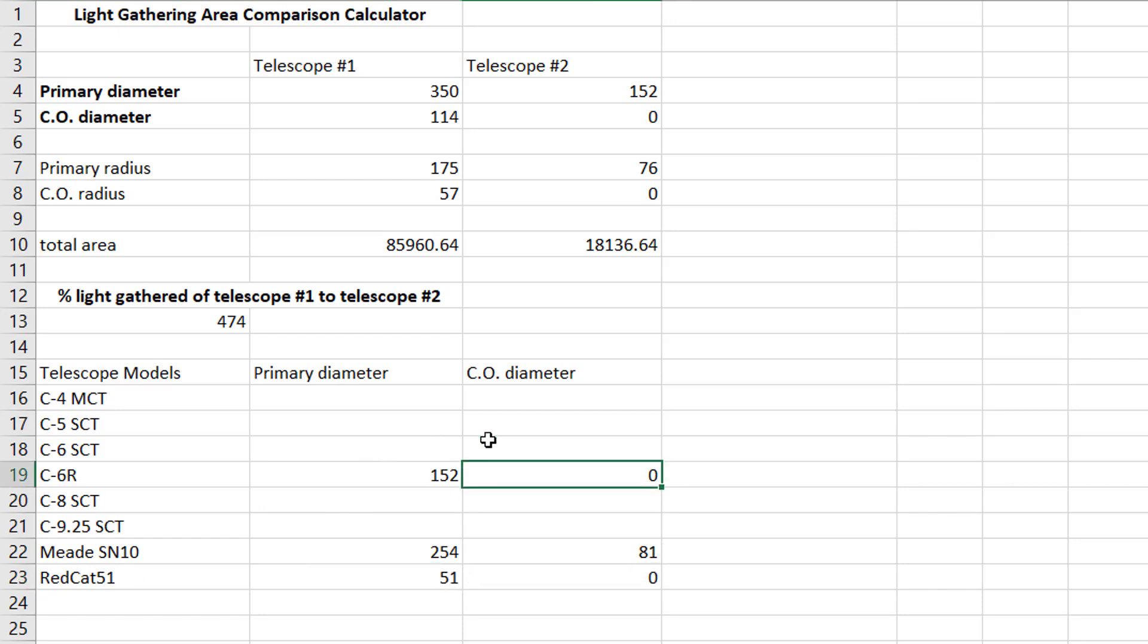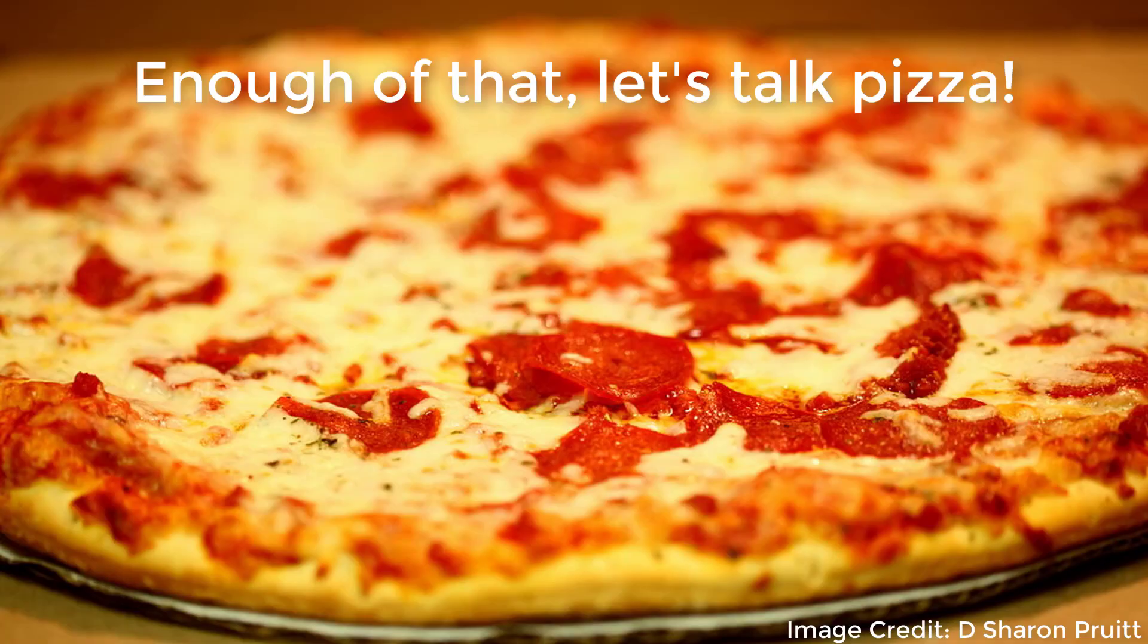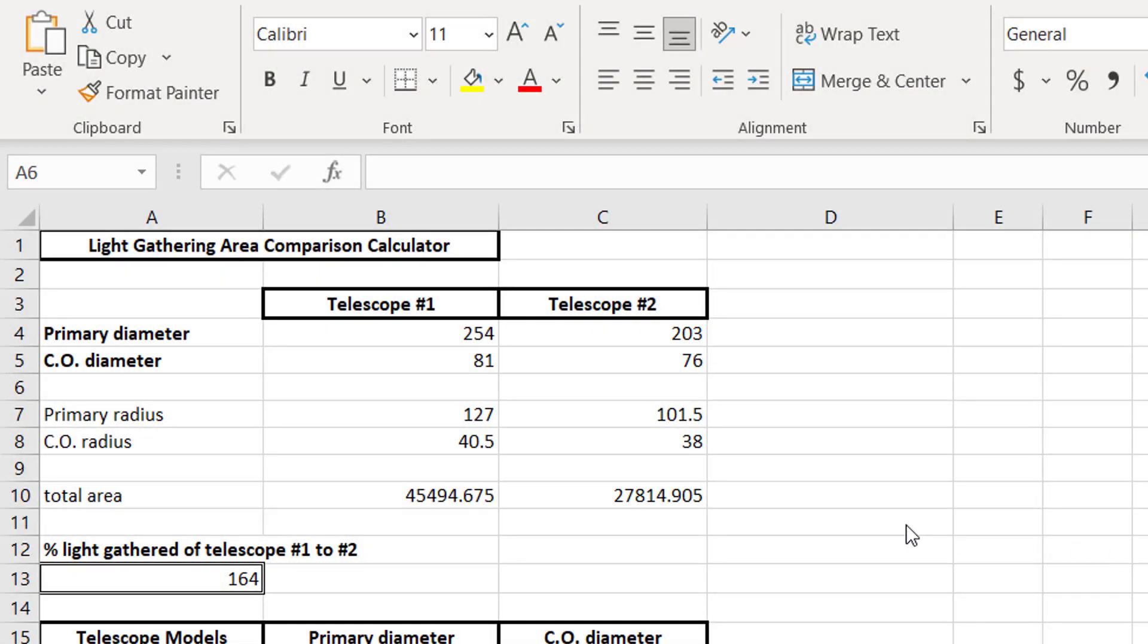Actually, that might be fun to compare to a 14. Let's try that. So 51, still no central obstruction. Oh yeah, the 14 inch gathers 4,210% more light. So the 14 inch Schmidt-Cassegrain gathers 42 times more light than the little two inch Red Cat does. Which is obvious. I mean, the areas are totally different.